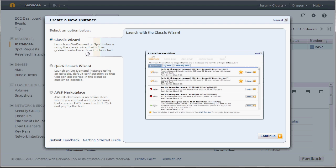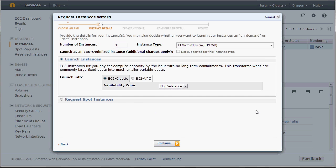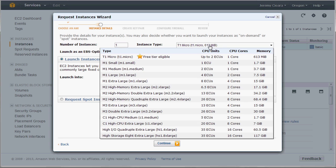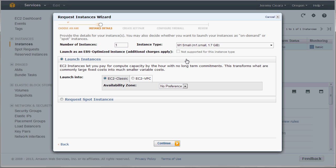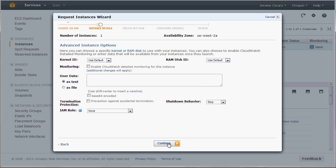I'm going to launch an instance. Classic Wizard is fine. I'll choose an Ubuntu 12.04 server. Instance type will be small just because it's a little better than the micro. I'll throw it in West 2A for no good reason.